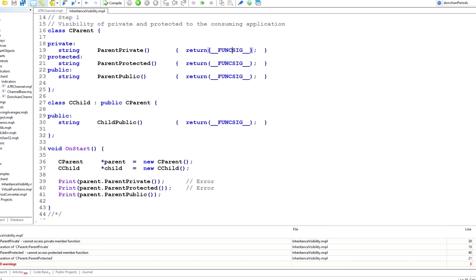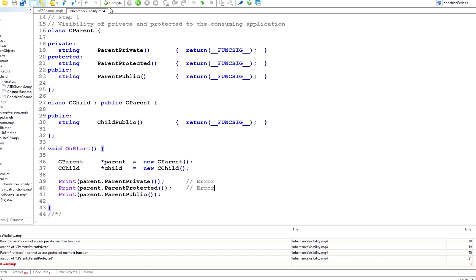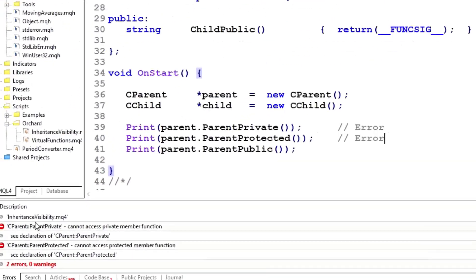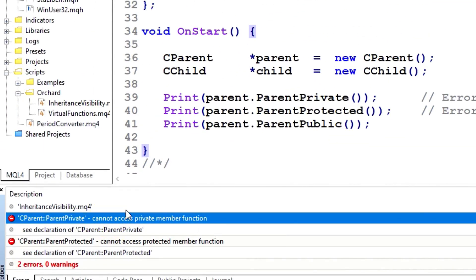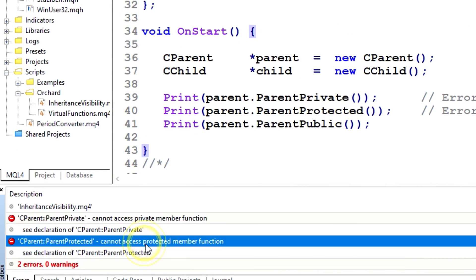Then I've created a child class that has public inheritance from the parent class. It has just one public method, ChildPublic. In the script I'm creating an object of type cParent and an object of type cChild by calling new cParent or new cChild, and then I'm testing by printing out the methods from the parent — calling the private, protected, and public methods. As noted in the comments, the private and protected methods will fail in the compiler. Let's compile and see.